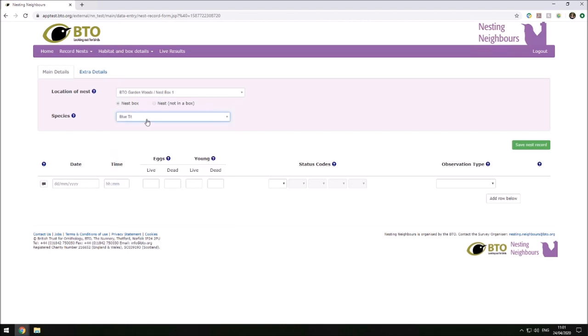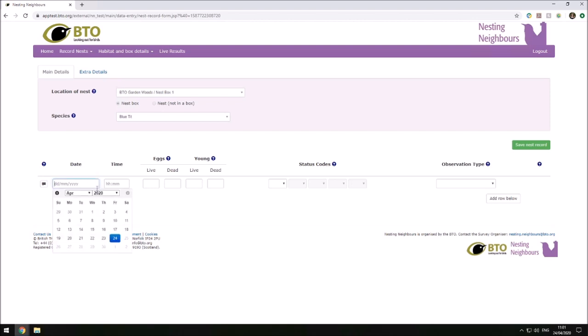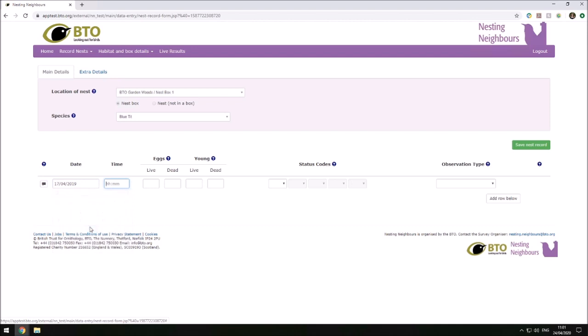Last year in this nest box, I had a blue tit. I'll be putting in some historic data as I haven't been able to check the box this year. This check was on the 17th of April 2019.